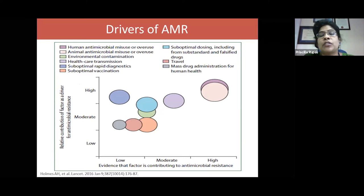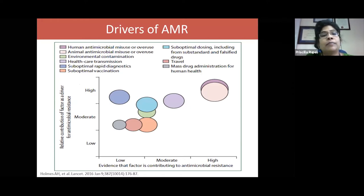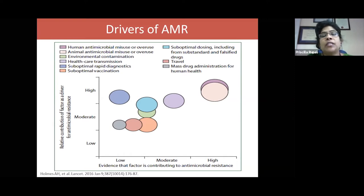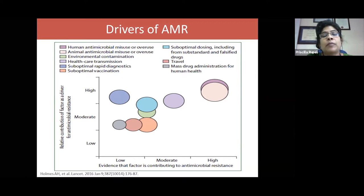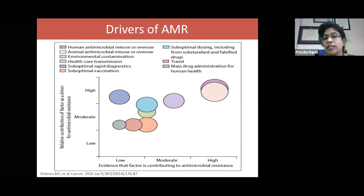The various drivers of AMR include: human antimicrobial misuse or overuse — a major factor; animal antimicrobial misuse or overuse — equally significant; to a moderate degree, healthcare transmission; and to a lesser degree, suboptimal vaccination, environmental contamination, suboptimal dosing, travel carrying our microbiome across borders, and mass drug administration or suboptimal rapid diagnostics — all contributing to antimicrobial resistance.